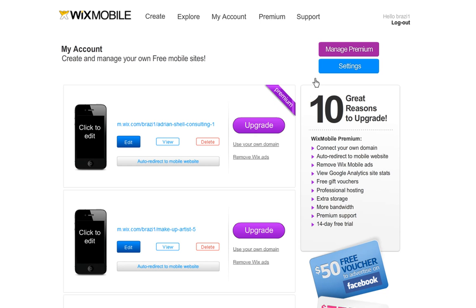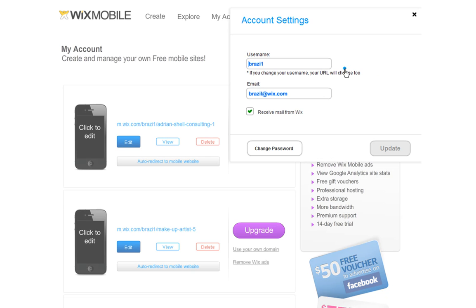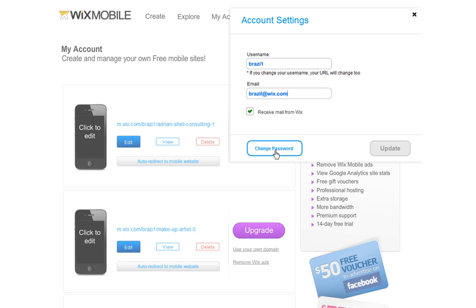In this section, you can update your settings and manage your premium at any time. Just click Settings here to change your details and password. Keep in mind that changing your username will also change your free URL as well. You can also choose to receive mail from Wix here. And when you are done, click Update.